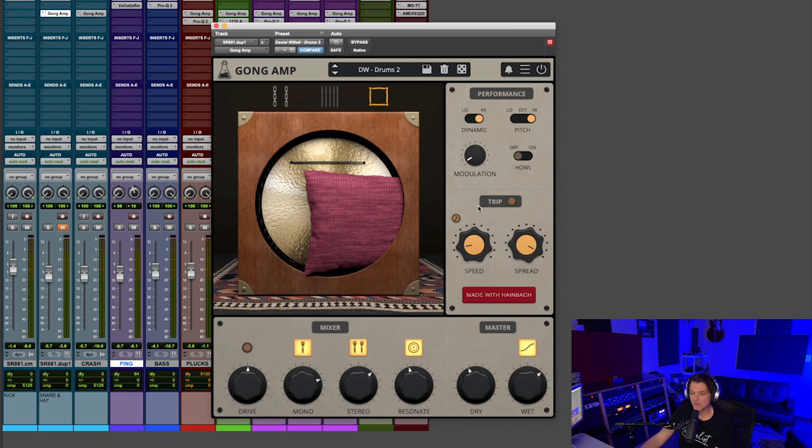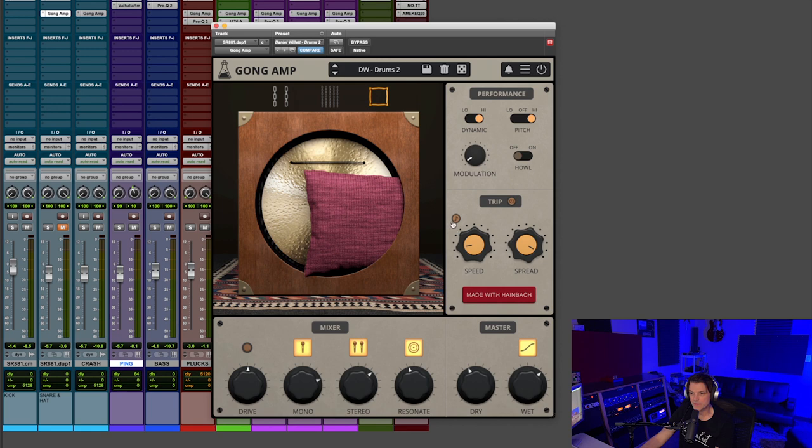Lastly, we have the trip section. This I've been having a lot of fun with. You can turn this on and off right here, and it will automate your settings down here in the mixer according to the BPM that you set here with the speed knob. And then lastly, you've got this little stereo spread knob.